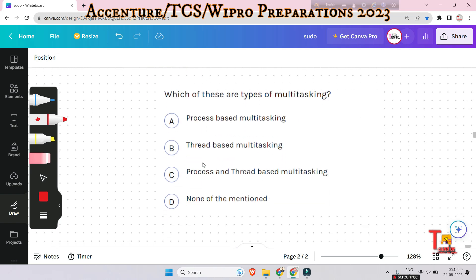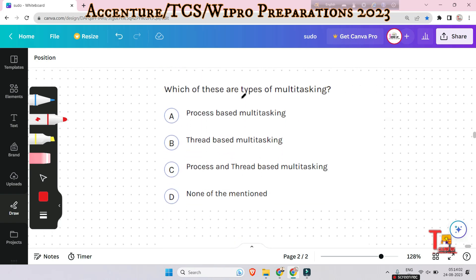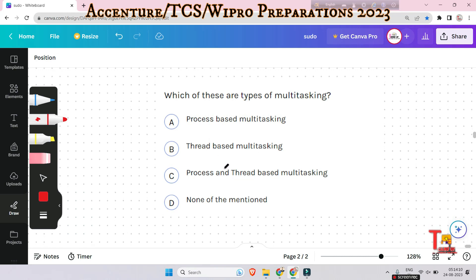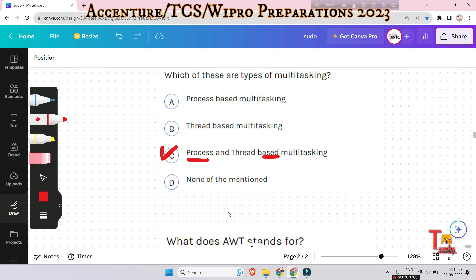The next question is: which of these are types of multitasking? Options are process-based multitasking, thread-based multitasking, both process and thread-based multitasking, or none of the mentioned. There are two types of multitasking: process-based multitasking and thread-based multitasking. So the answer will be C.